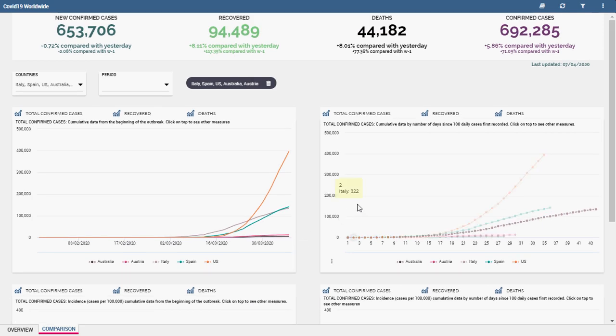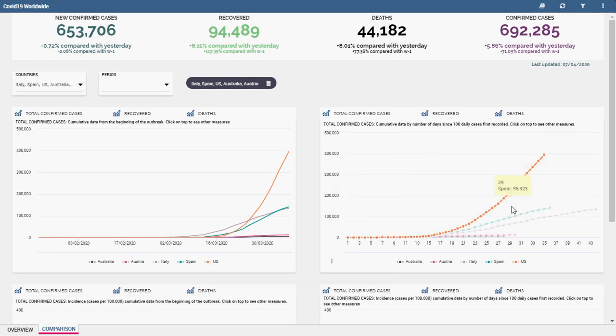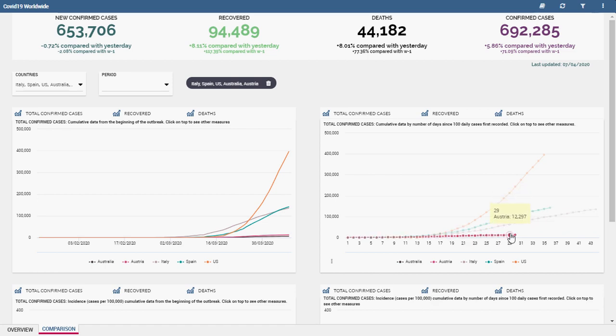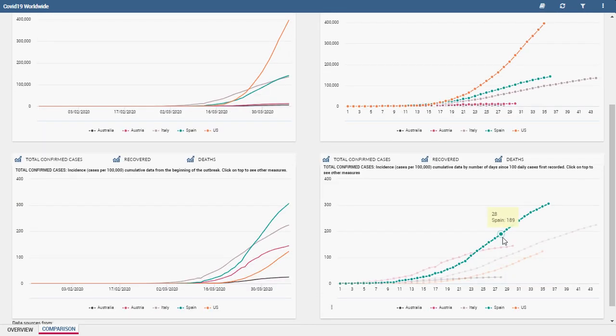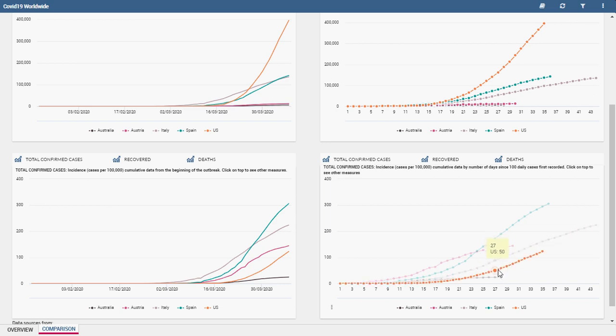The second chart on the right shows cumulative data starting from the first day when more than 100 cases were recorded. Again, the chart below contains the same data, but rescaled on 100,000 citizens.